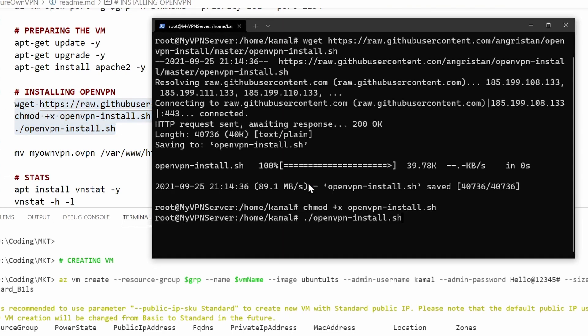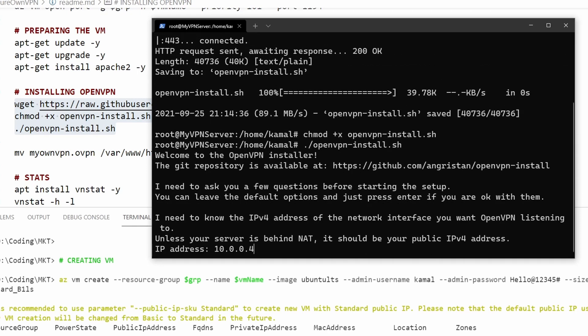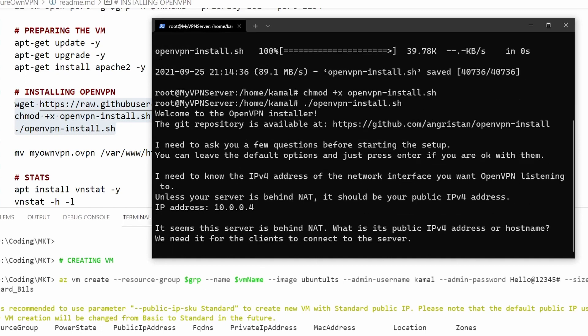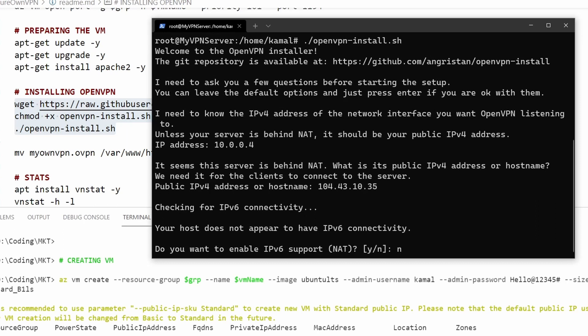I'm going to copy the script and paste it here. So it has just downloaded it and it has made it an executable. I'm going to run it.